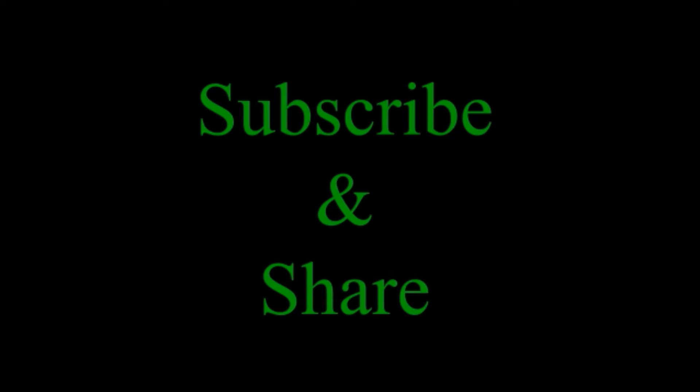For more videos about molecular biology and other subjects in biotechnology and biology, don't forget to subscribe to my channel Be Yourself. Till then, goodbye and be yourself.